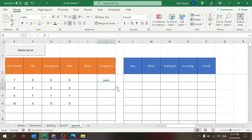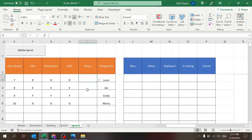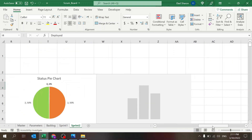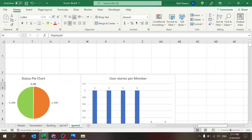These could also represent different teams if you want. Let's set all the sprint two stories to Active or Deployed. You can see the same dashboard charts here showing the relevant people and their story counts for sprint two.